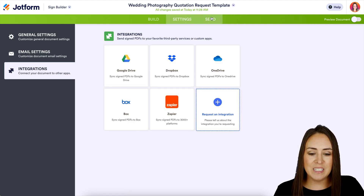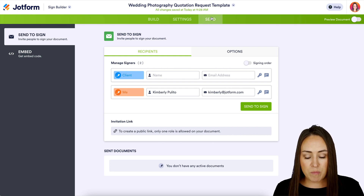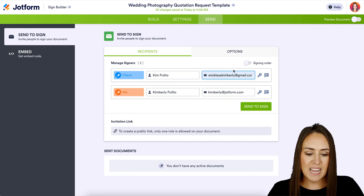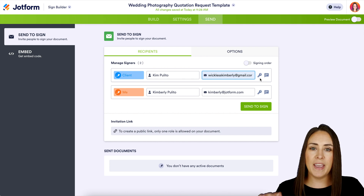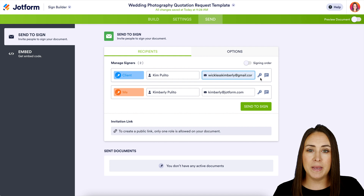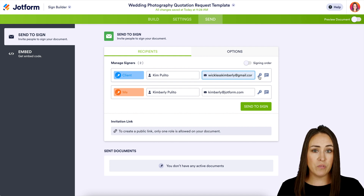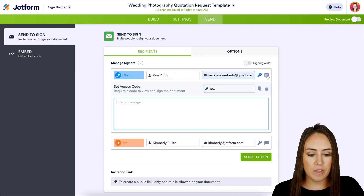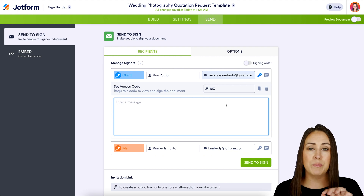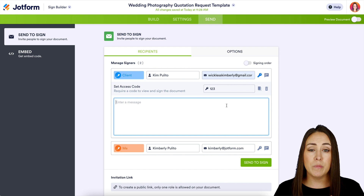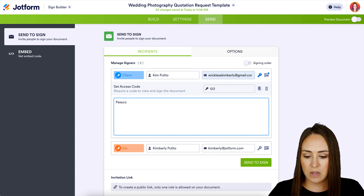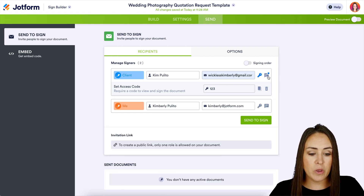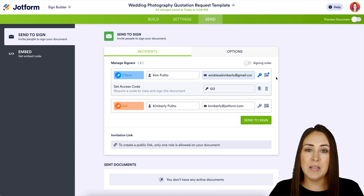Let's jump to Send, because this is where the magic happens. We can see me as the photographer, but we need to input our client's information, so I'll go ahead and put her information in now. Next to every person we have a key icon and a message block icon. The key sets a passcode — let's make this one two three. The message is in addition to the general "Please sign ASAP," but only my client will see it. I'll tell them the passcode is 1-2-3. The key turns blue and a dot appears on the message to confirm additional information has been set.